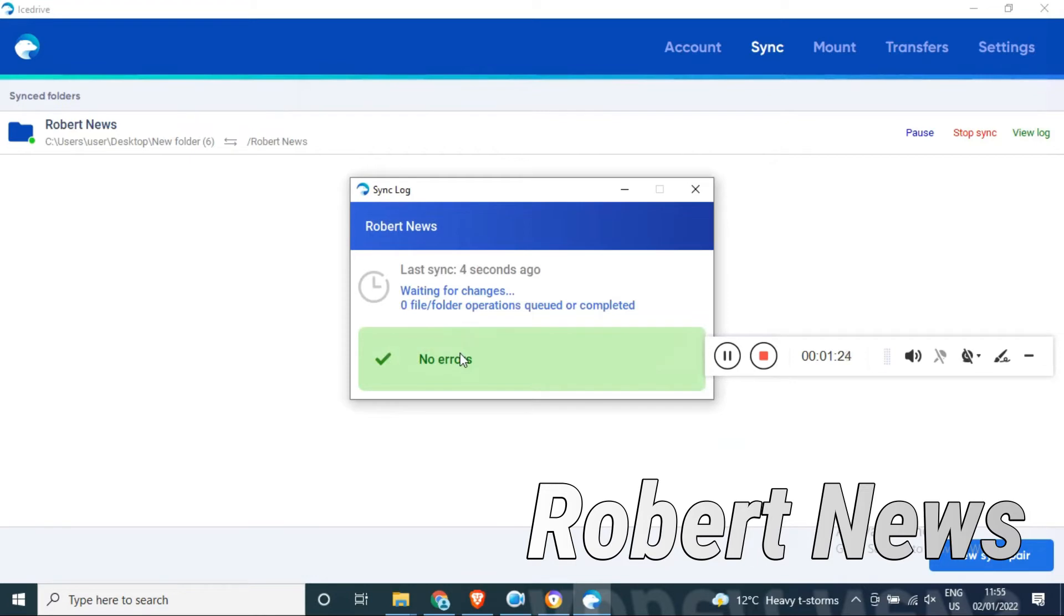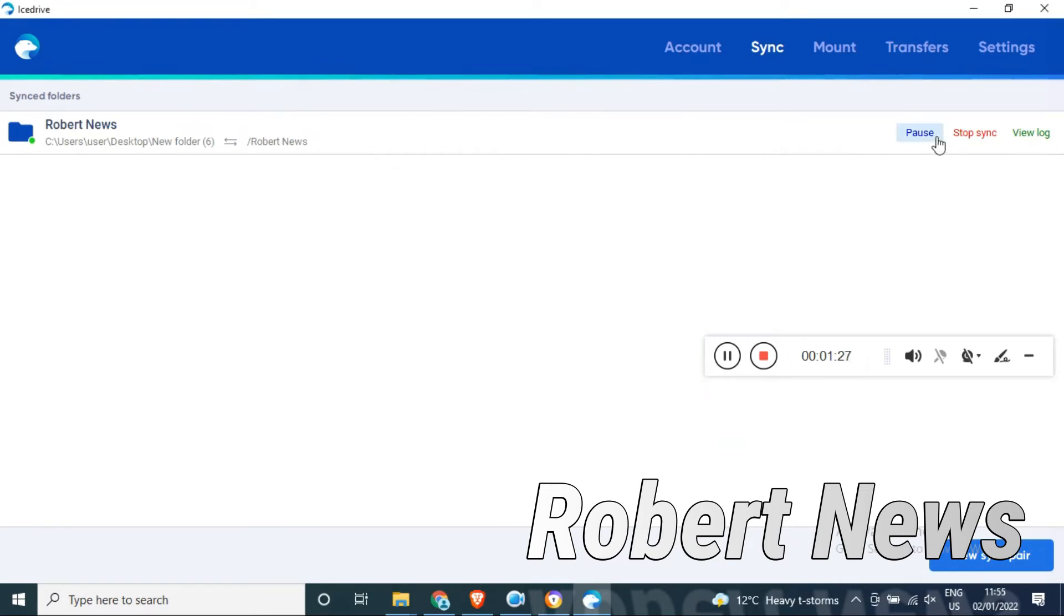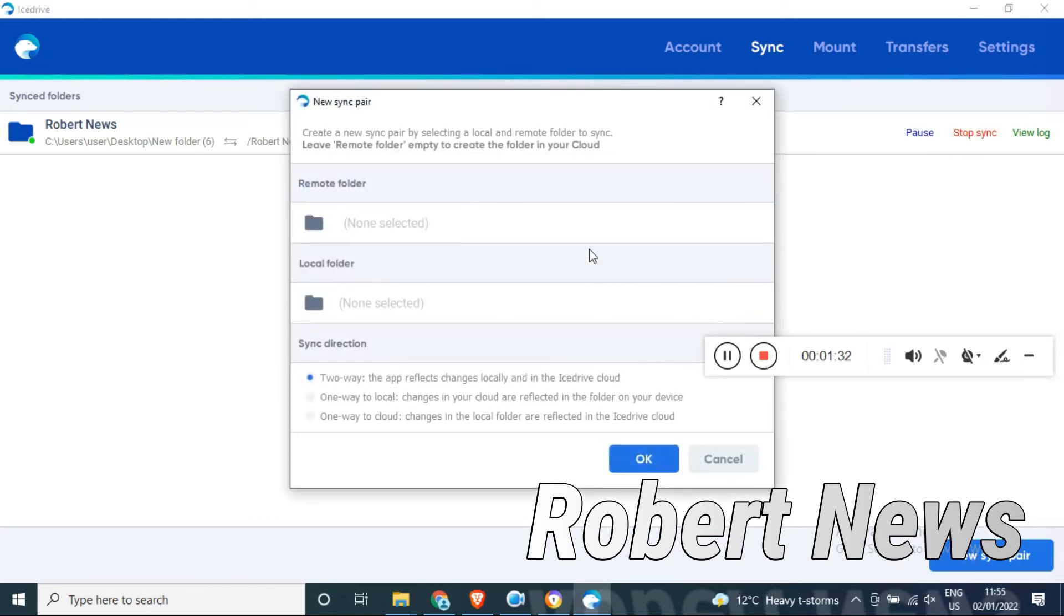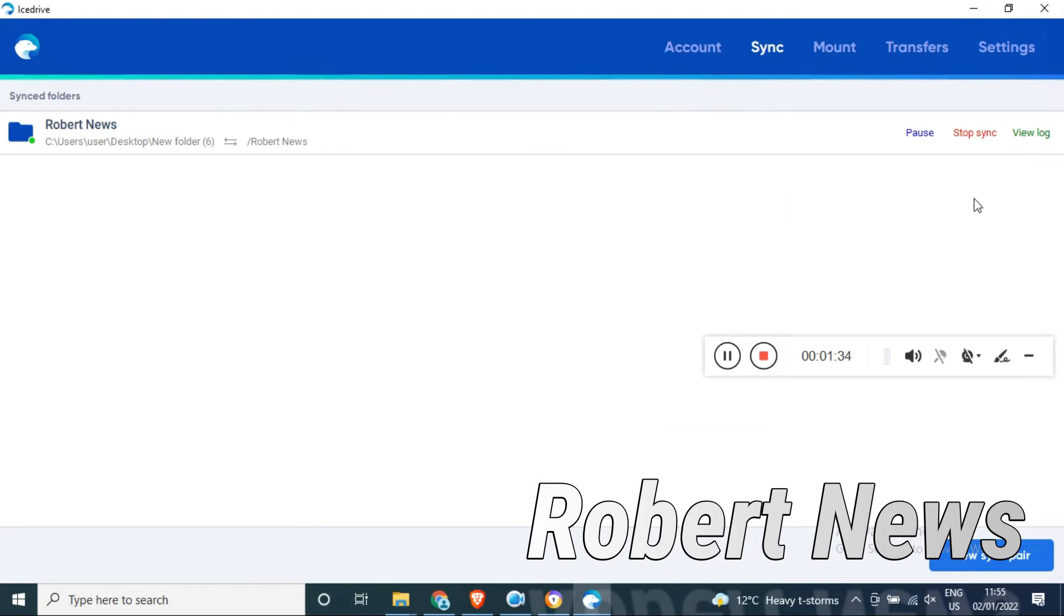You can see now if you don't want to synchronize, just press that button and it will delete. You can also mount your drive.